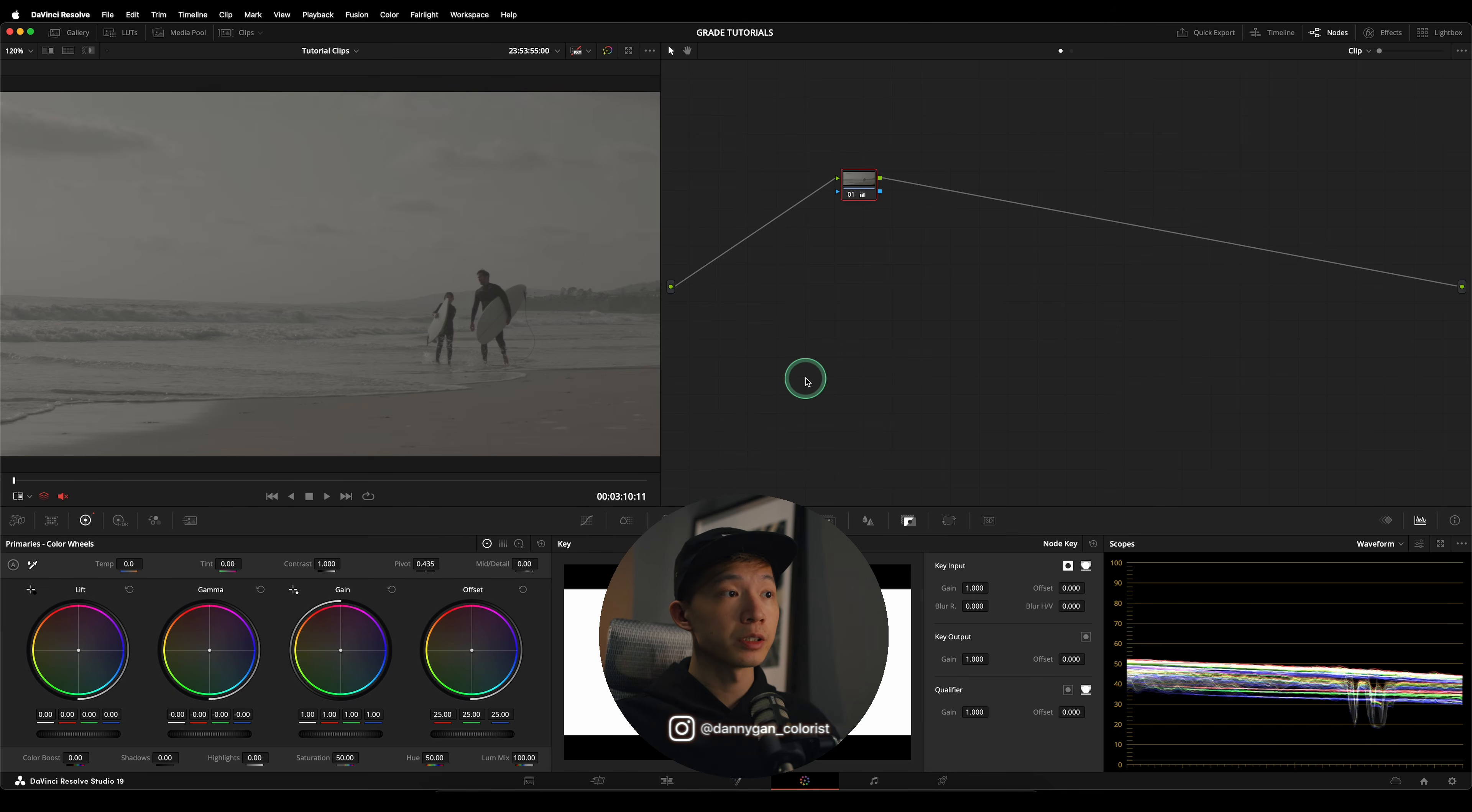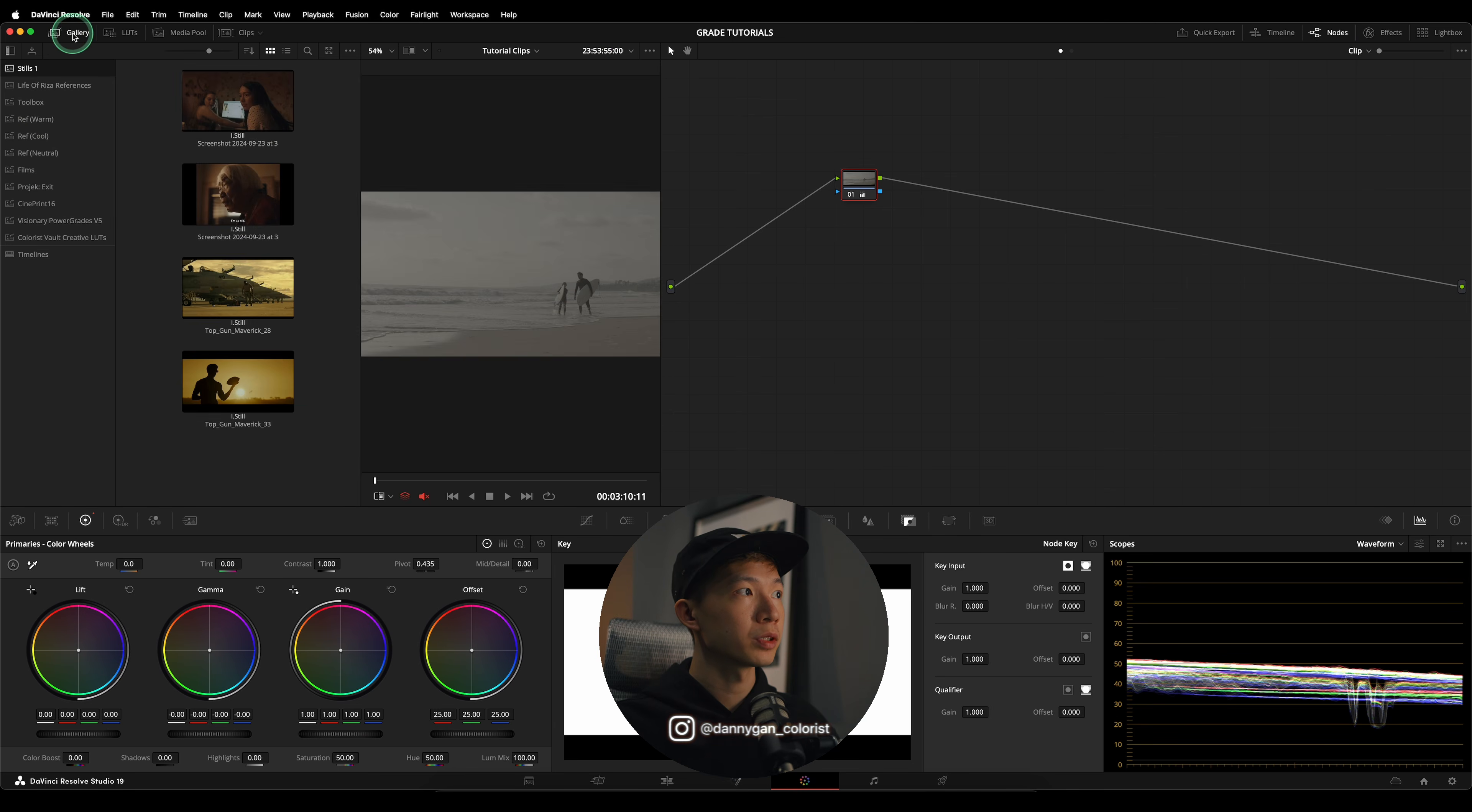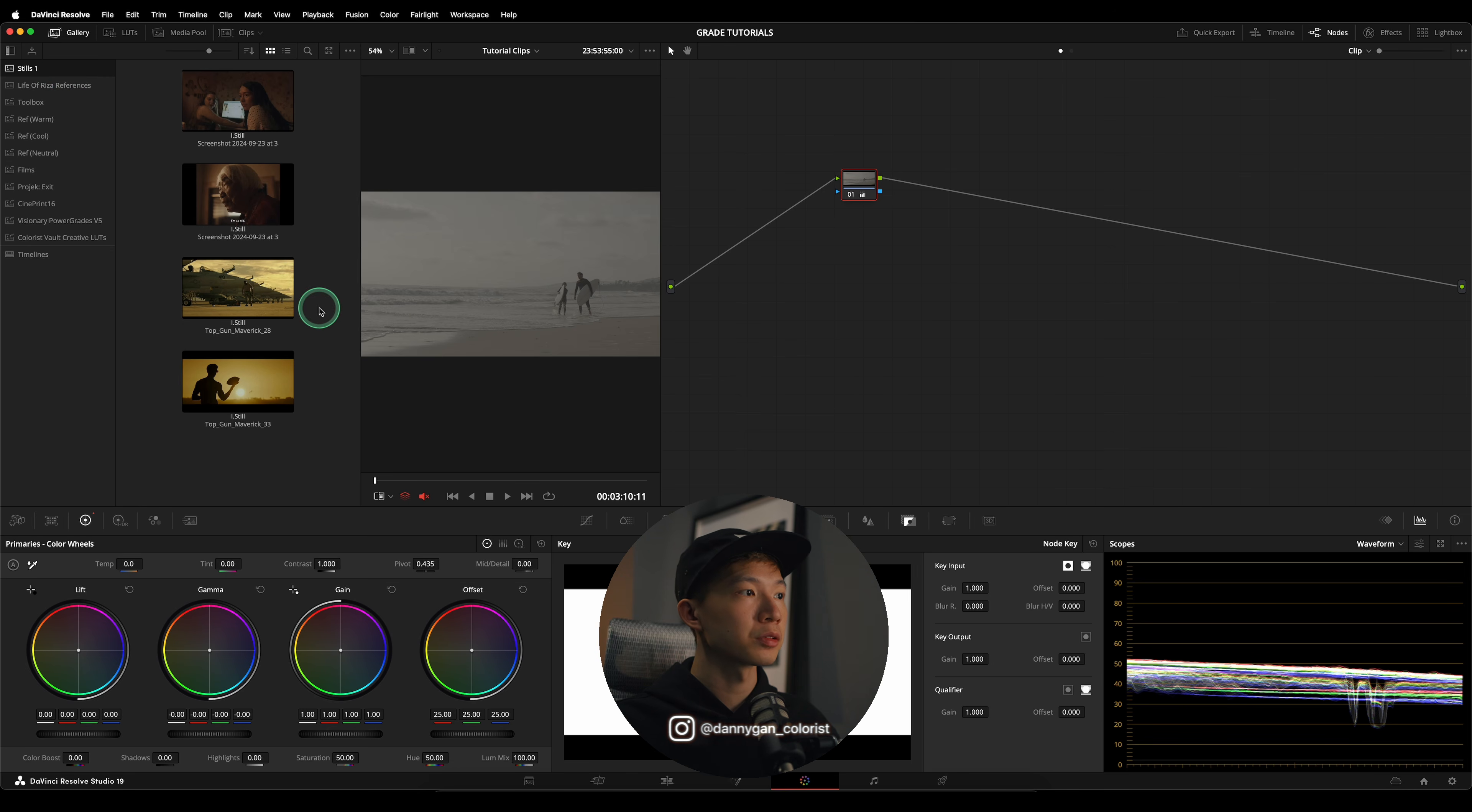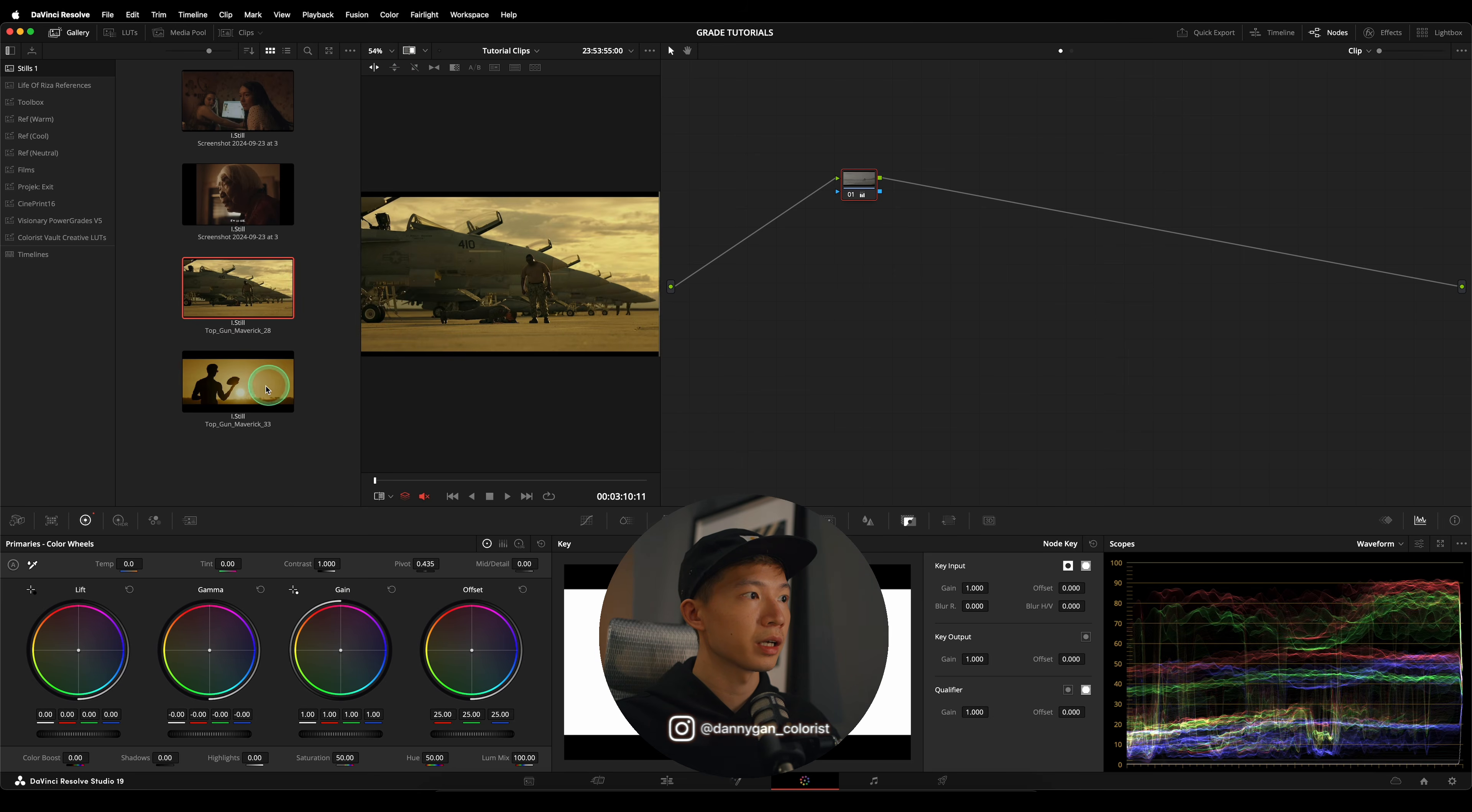Let's get into the video. The clip we're going to be using today is from Blackmagic Design's own website, so I'll leave a link to download this clip in the description or comments. The other thing I have is references from Top Gun Maverick. In my gallery in the Stills album, I have our muted gold look from last video and also these new Top Gun Maverick stills that I captured from the movie.